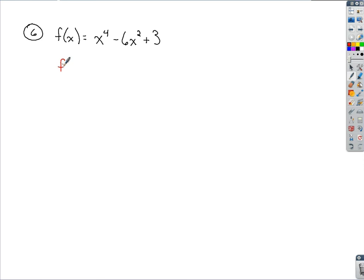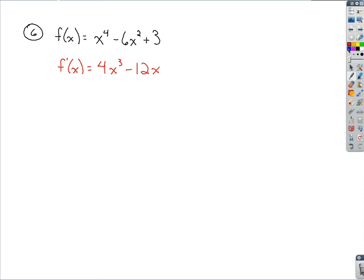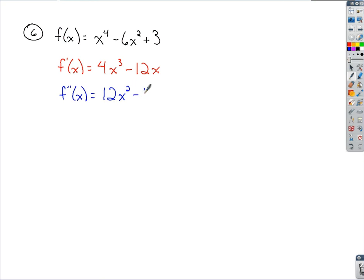Taking the first derivative, we get 4x cubed minus 12x. Now we move on to the second derivative, which would be 12x squared minus 12.